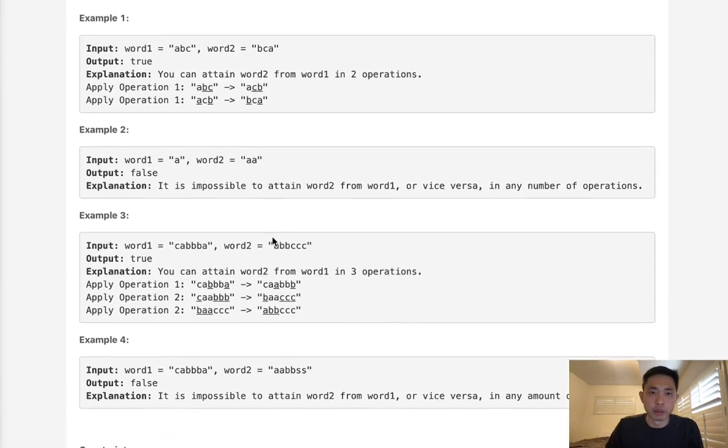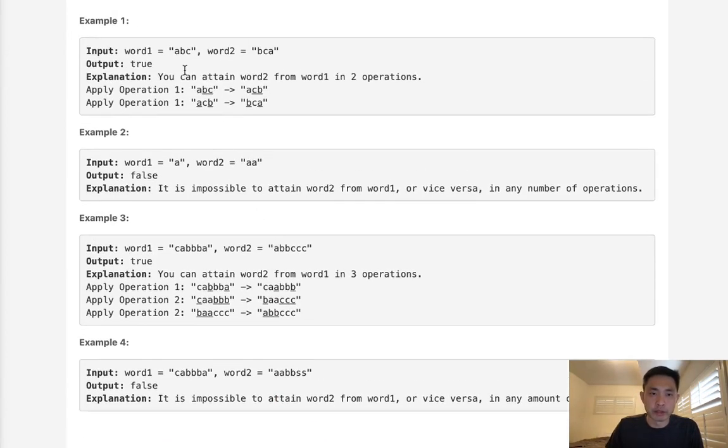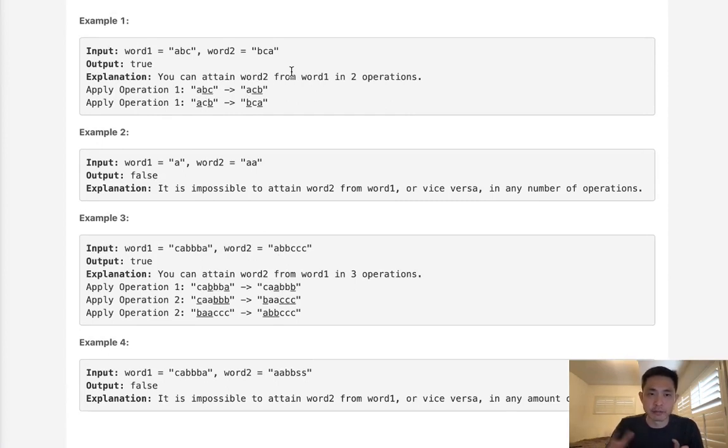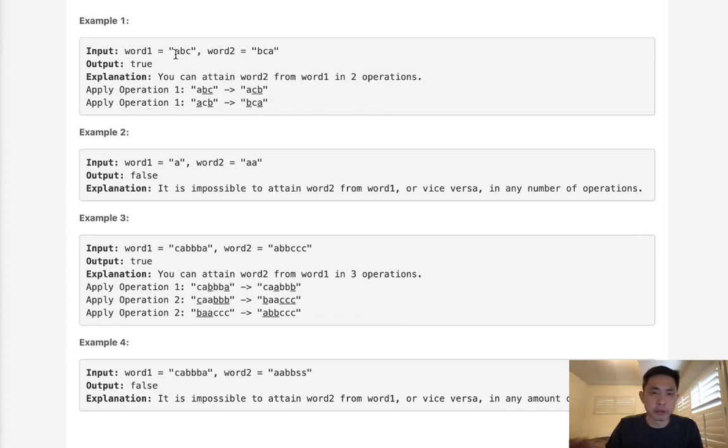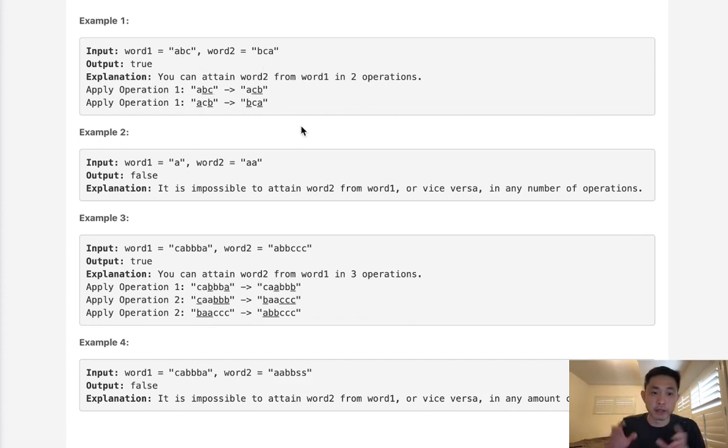They worded it very confusingly but they give you a hint where operation one basically allows us to freely reorder the string. So one way we could check is to sort it and see if the strings are the same. But that's gonna be a little inefficient. We could do better. All we need to do is count up the number of characters and check to see if those are the same, because if they are that means we could rearrange this string into the same one.